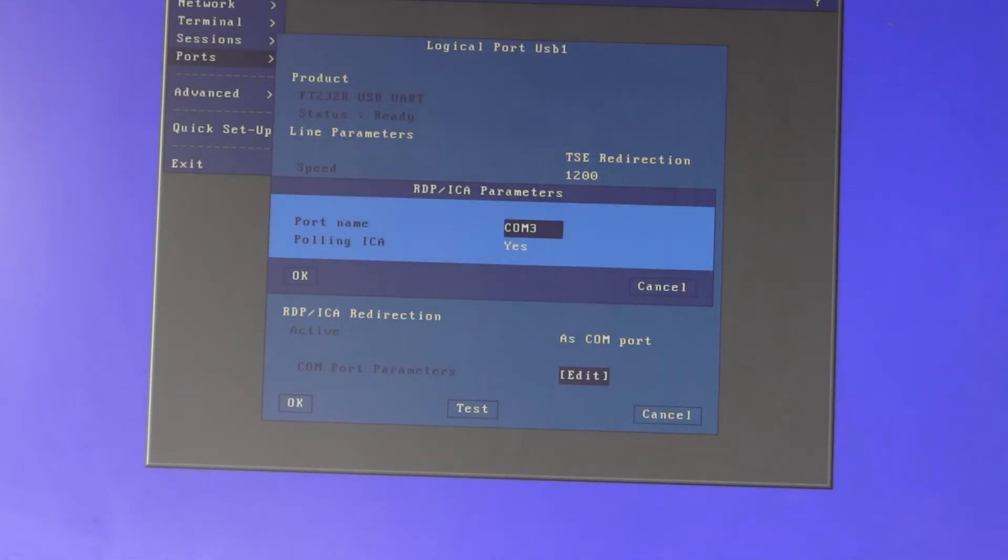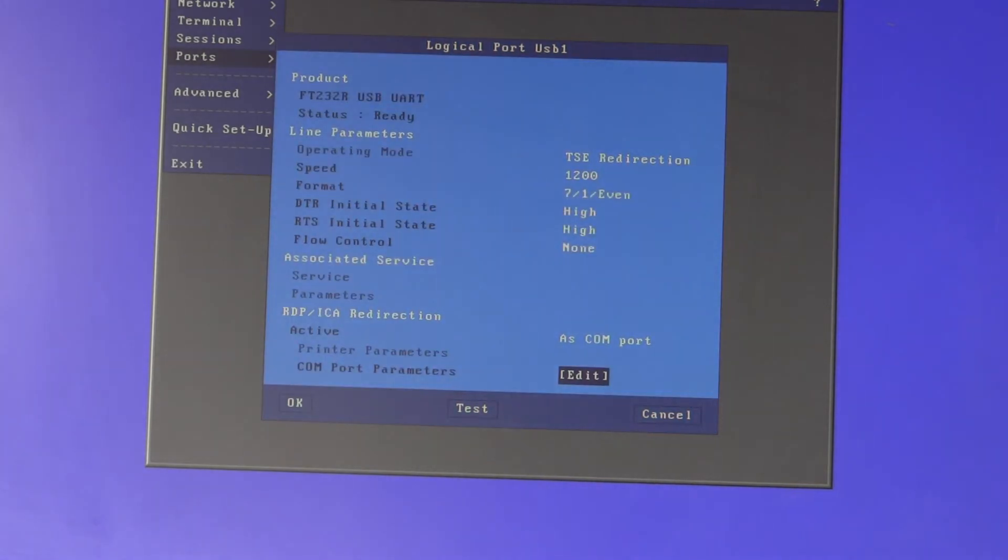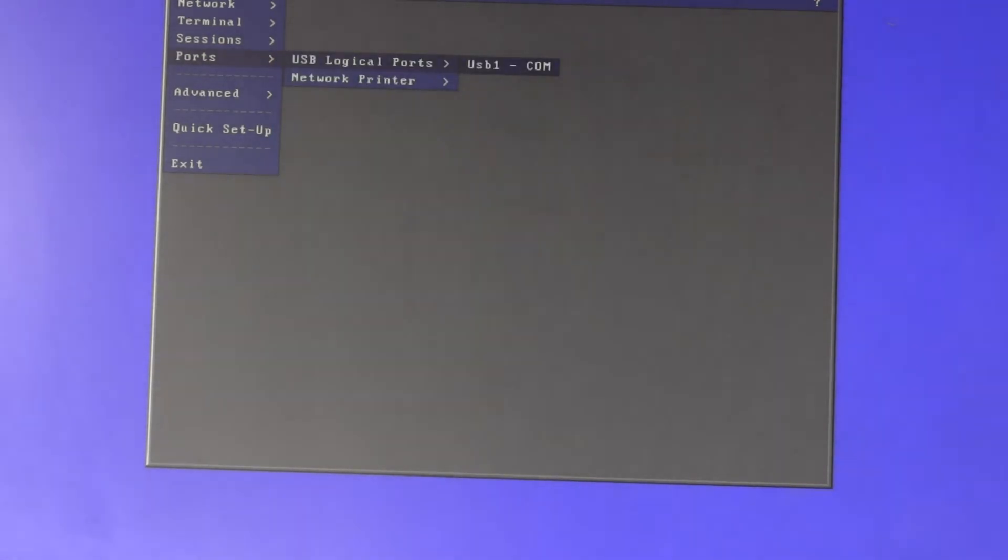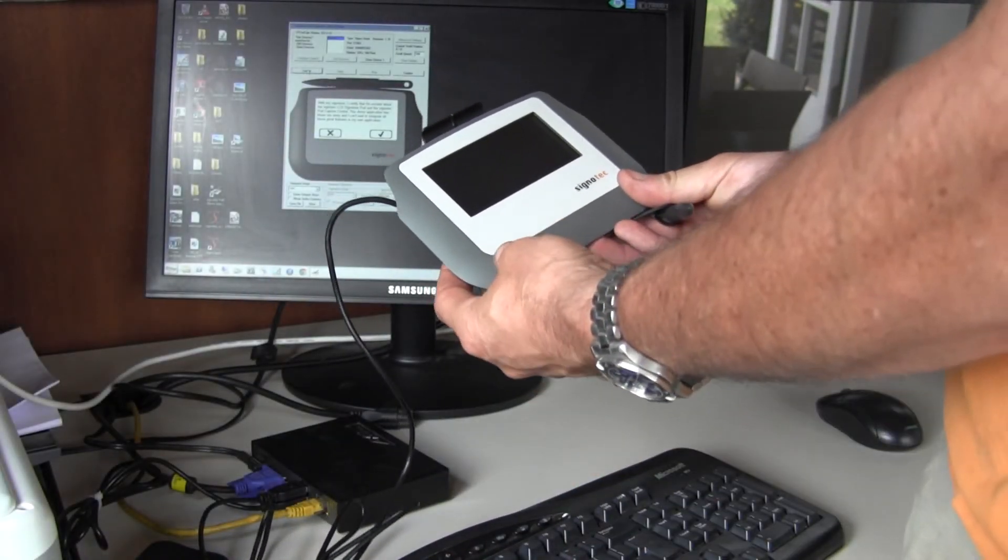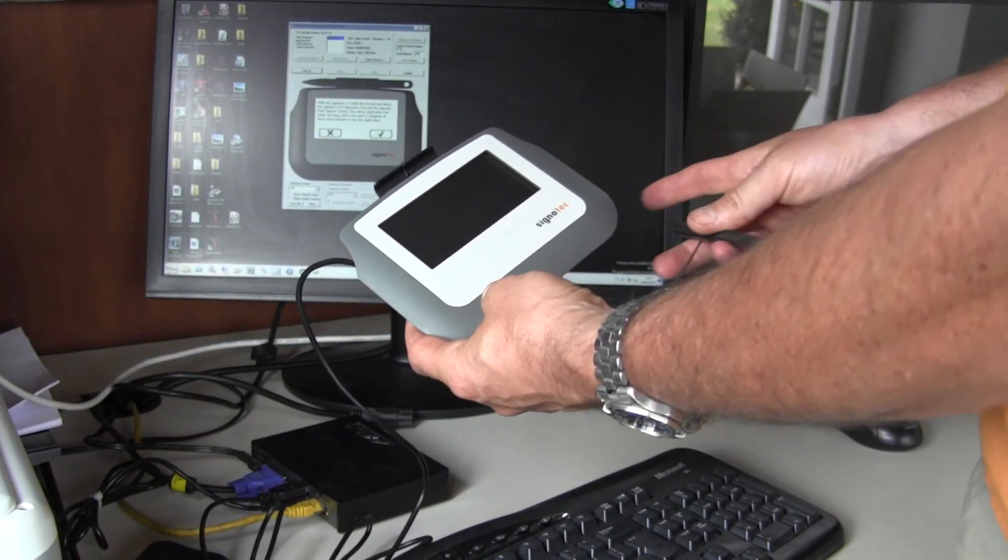By default we call it COM3 - you can change that but I'll leave it as is. Quit out and save, and that's all there is to it. When the terminal next connects to the terminal server, it will open up a redirected serial comms port and join the pad to the server. Signotech provides a little utility to check everything is working.